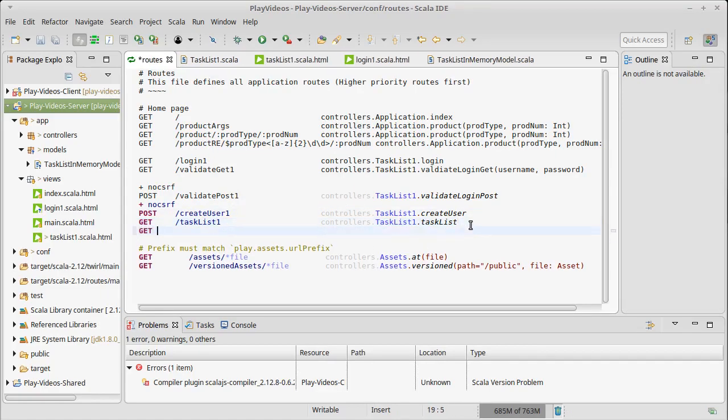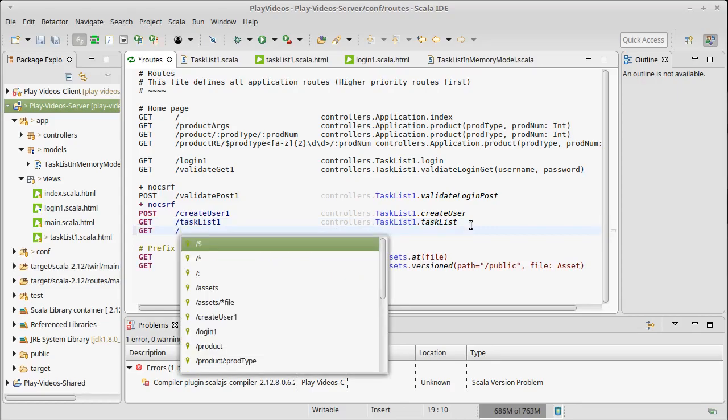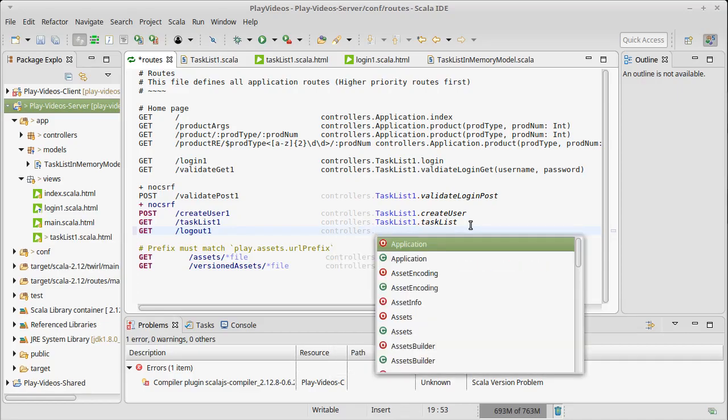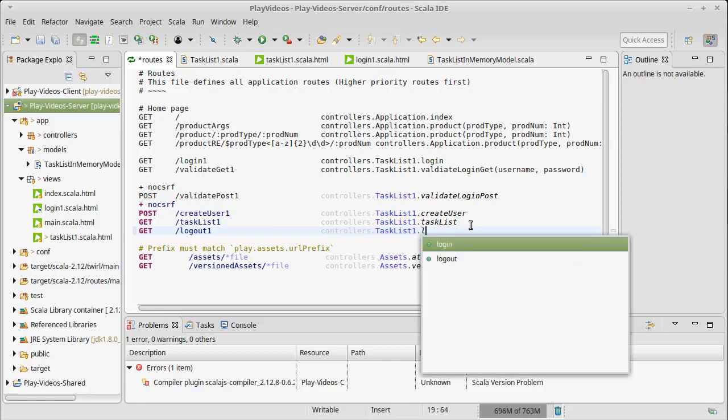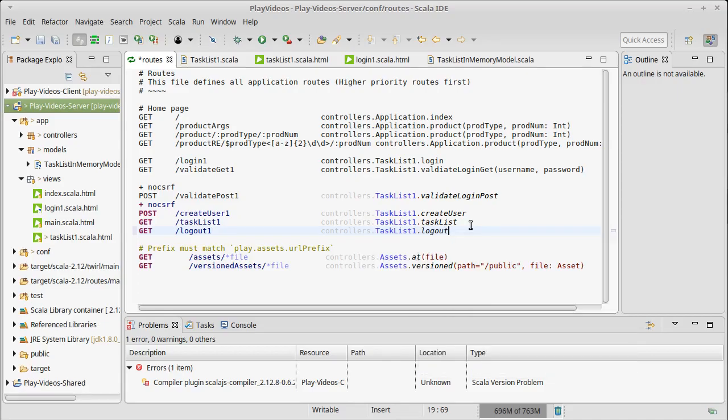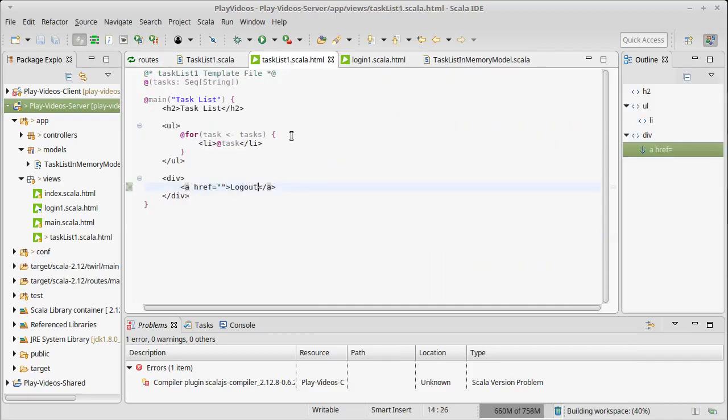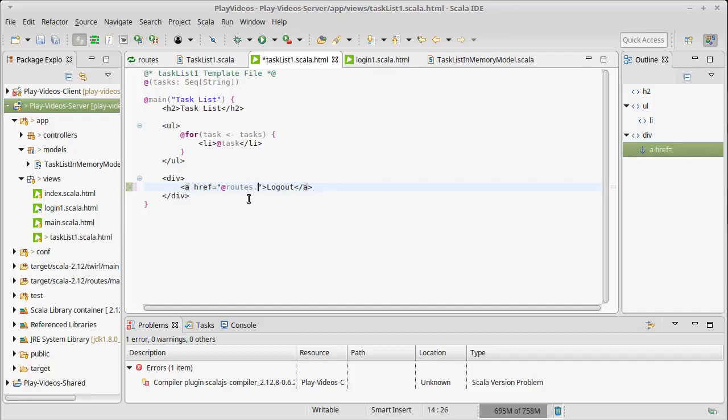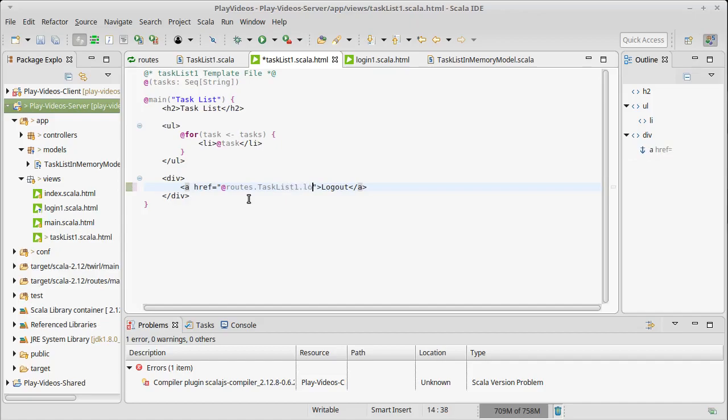Unlike the other things that we've been calling that have added sessions, this doesn't need to be a post. We're not sending any significant information here. So we'll just call logout controllers dot task list dot logout. And now we can put the link to where logout goes. And this would be routes dot task list dot logout. Once again, by doing the reverse routing, if I screwed something up there, it should ostensibly be fixed when I come here.